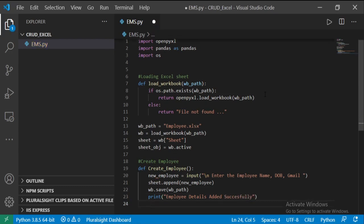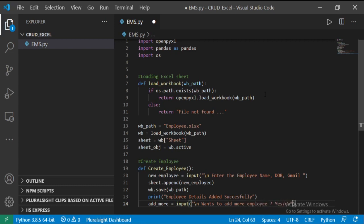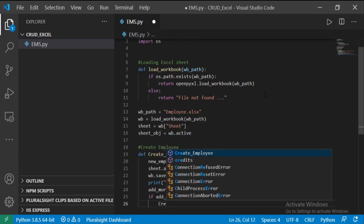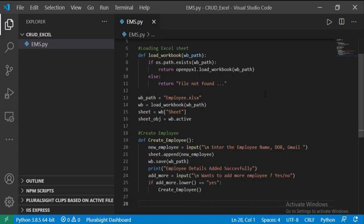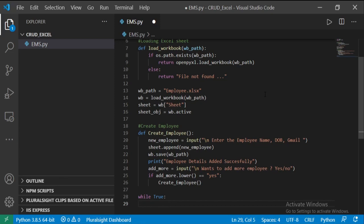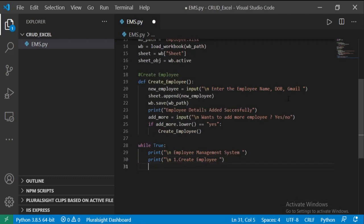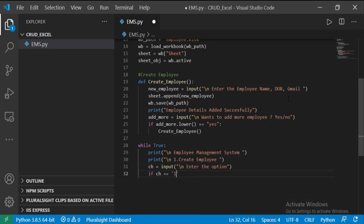Now we are going to add some code to this function for adding one more employee. Write a variable with input message: wants to add more employee? If the user input is yes, call the create employee function. Now write the while loop to run the code continuously, print our console app title employee management system, and the first option: create employee. To capture user input, assign the variable ch with input message: enter the option. If user chooses option 1, it will call the create employee function, else it will break the loop.